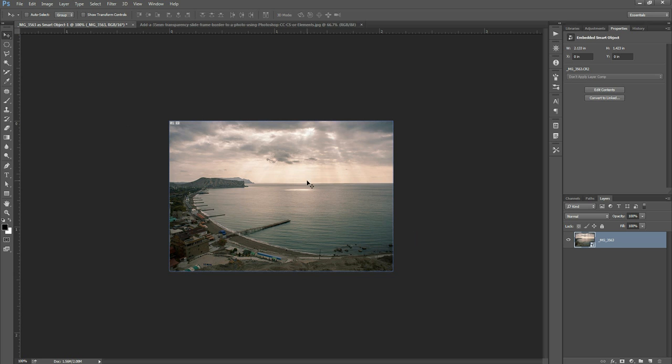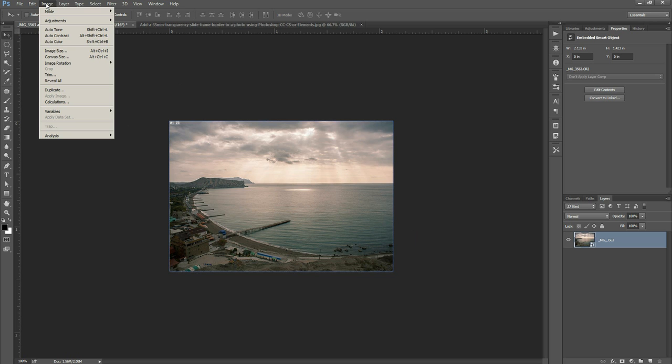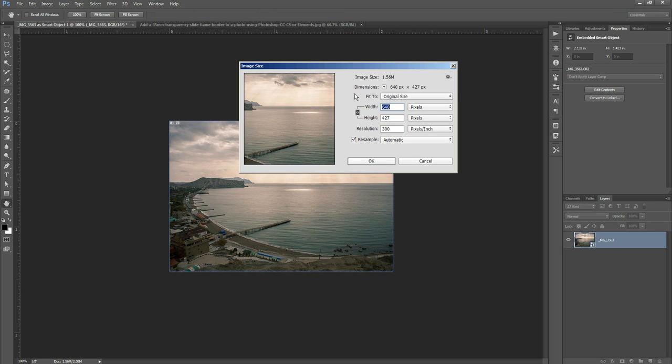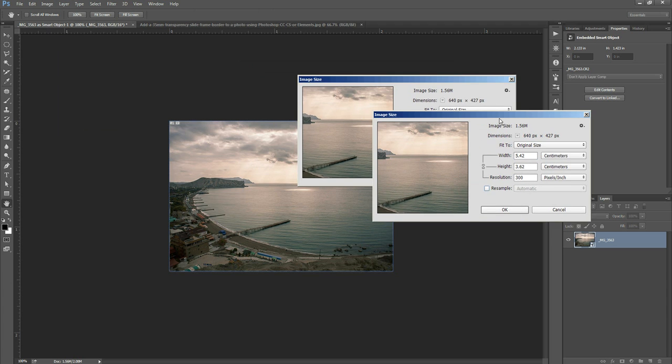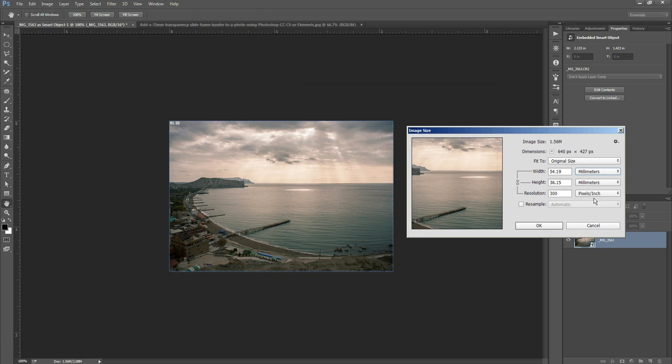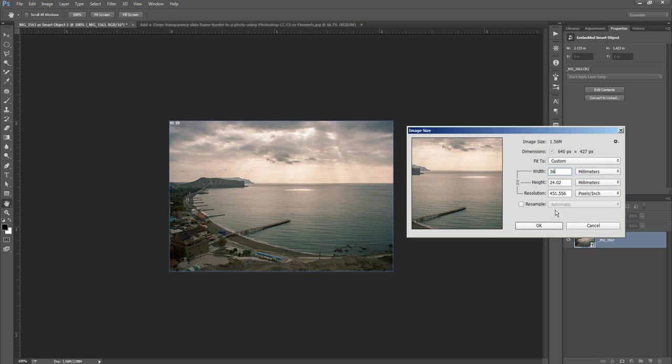So we've got it resized. Now the next thing we want to do is change the size of it. So if we go to image, image size, now we want to untick resample. We're not actually really changing the size here we're just setting the size. Change the measurement to millimeters and then we want 36 millimeters width. That's the same size as a piece of 35 millimeter film. And you can see here because my photo is the same aspect ratio as a 35 millimeter piece of film the height is automatically filled in as 24.